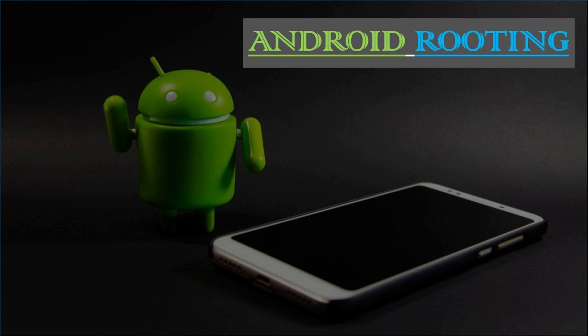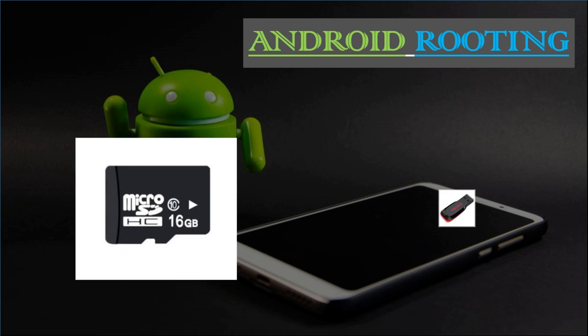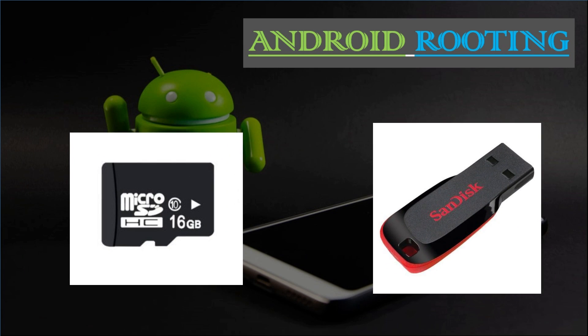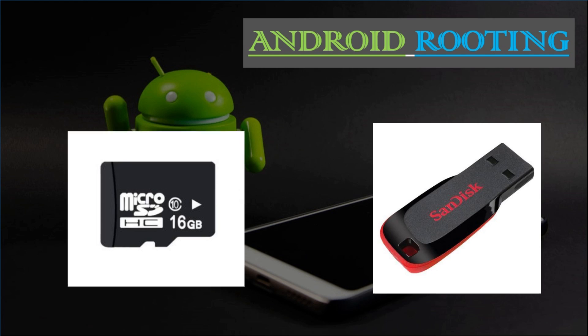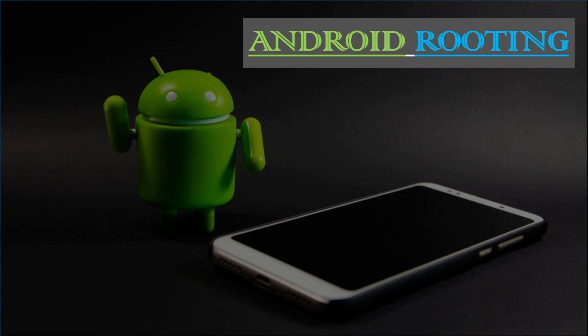Before getting started, make sure you have an SD card or a pen drive in your hand. Always remember, this process may lose your data, so take a backup of your storage and applications.